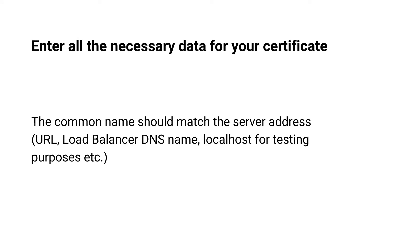Enter all the necessary data for your certificate. The first question about the first and last name is the so-called common name.